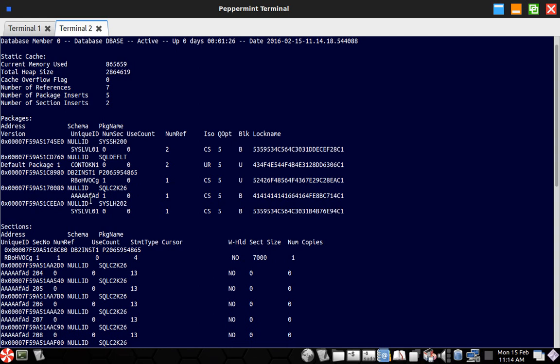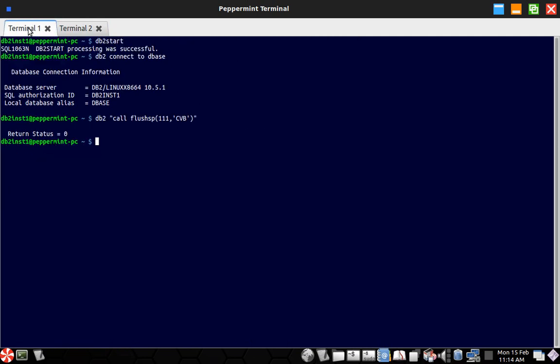So you can see here, see db2-inst1 schema. This is the package name. So this is the package. So the thing is, it will not get evicted.